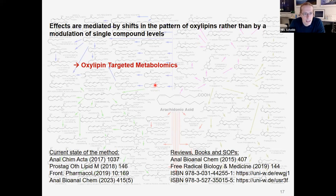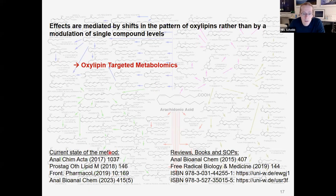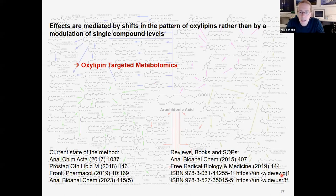To understand this, we really need good analytical methods covering as many oxylipins as possible in a targeted manner so that we really get quantitative information. As Valerie said, since more than a decade my lab has been working on that. You find here the current state of our method, which we also summarized in recent reviews. I would also like to draw your attention to these two book chapters.